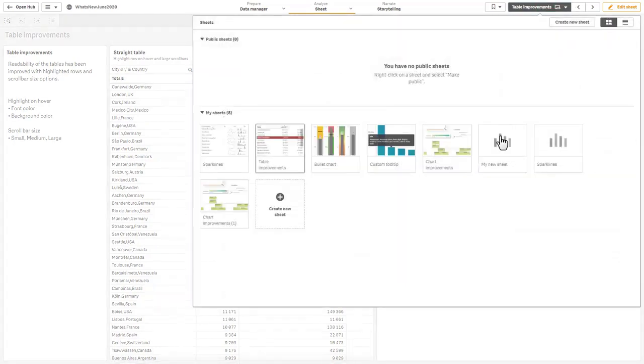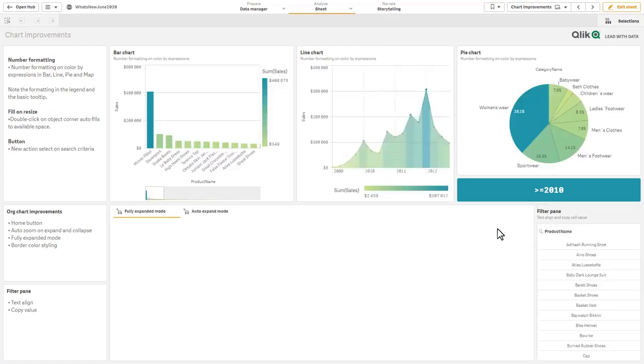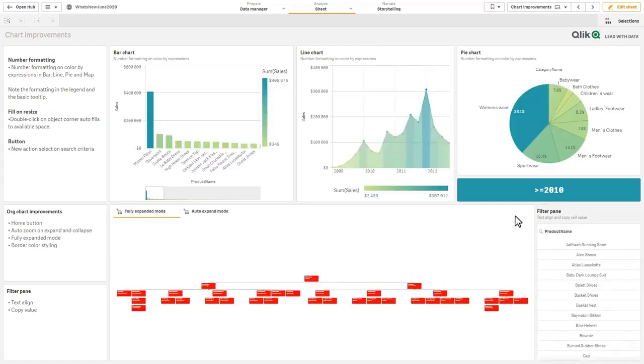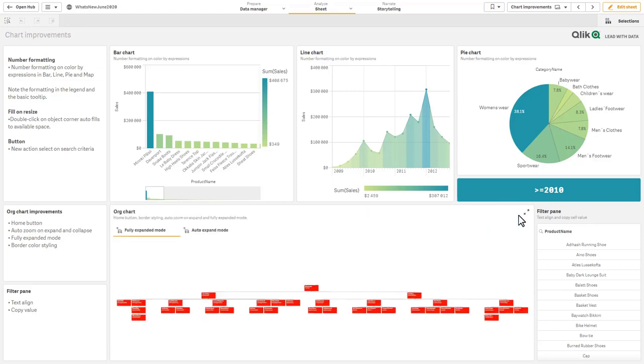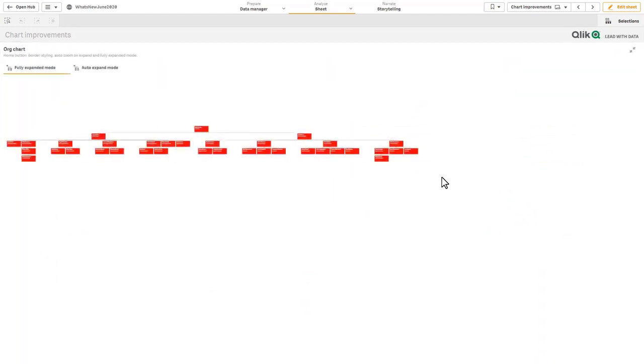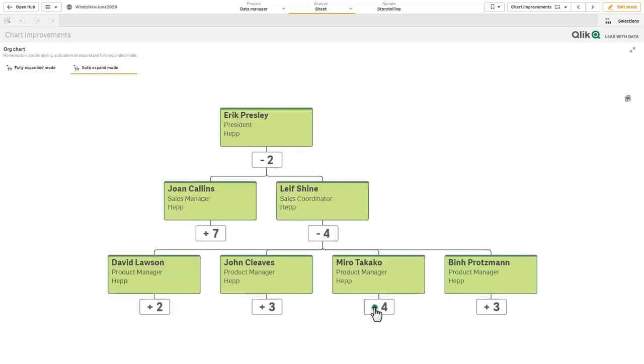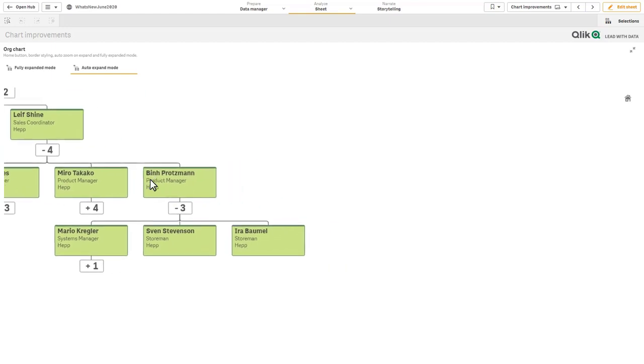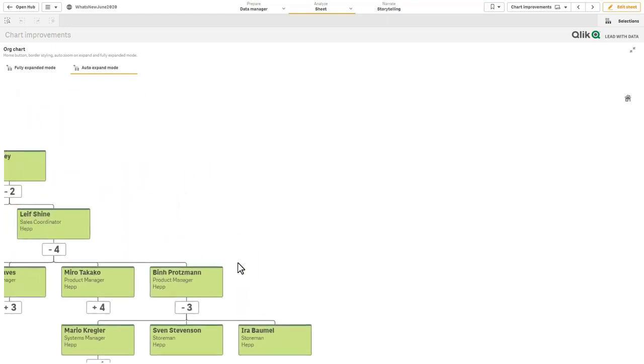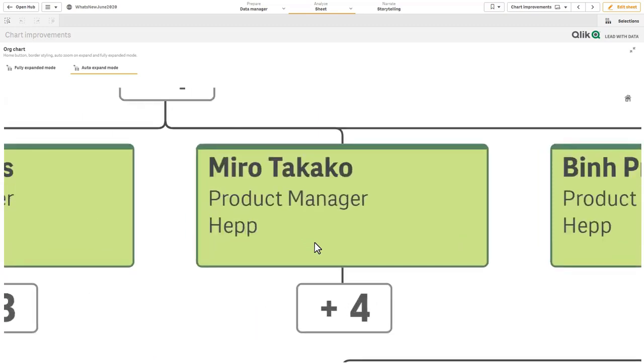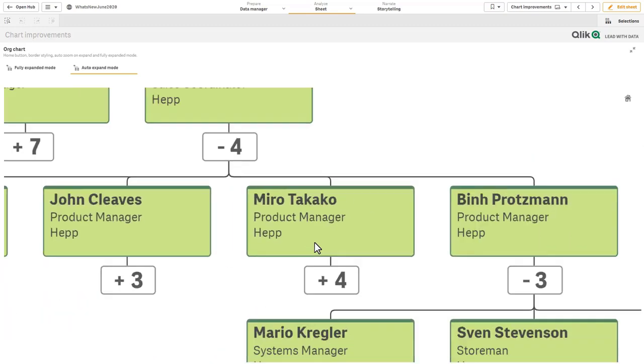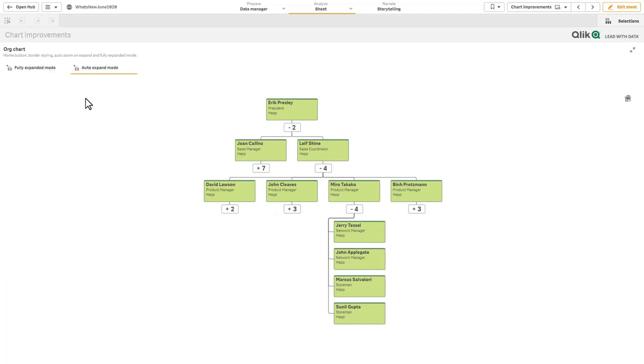We also have some improvements to some of the visualizations. The first one here being the org chart enhancement. It's basically making it a little bit more easier to control and style. For example here we have what's called fully expanded mode or auto expand mode, so as I click on the nodes it automatically expands. If I move the nodes around and I want to recenter that I can click the home button. I can use my wheel on my mouse to zoom and so forth.